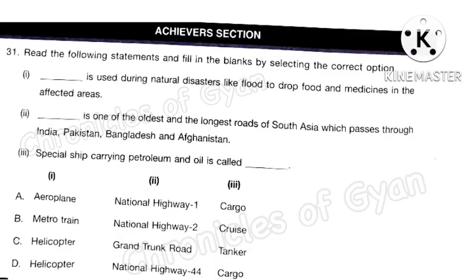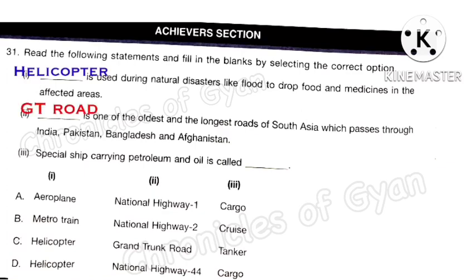Question 31: Read the following statements and fill in the blanks. Statement 1: A helicopter is used during natural disasters like floods to drop food and medicines in the affected area. Statement 2: The Grand Trunk Road (GT Road) is one of the oldest and longest roads of South Asia, passing through India, Pakistan, Bangladesh, and Afghanistan — it is around 2500 km long. Statement 3: A special ship carrying petroleum and oil is called a Tanker. The correct answer is option C.